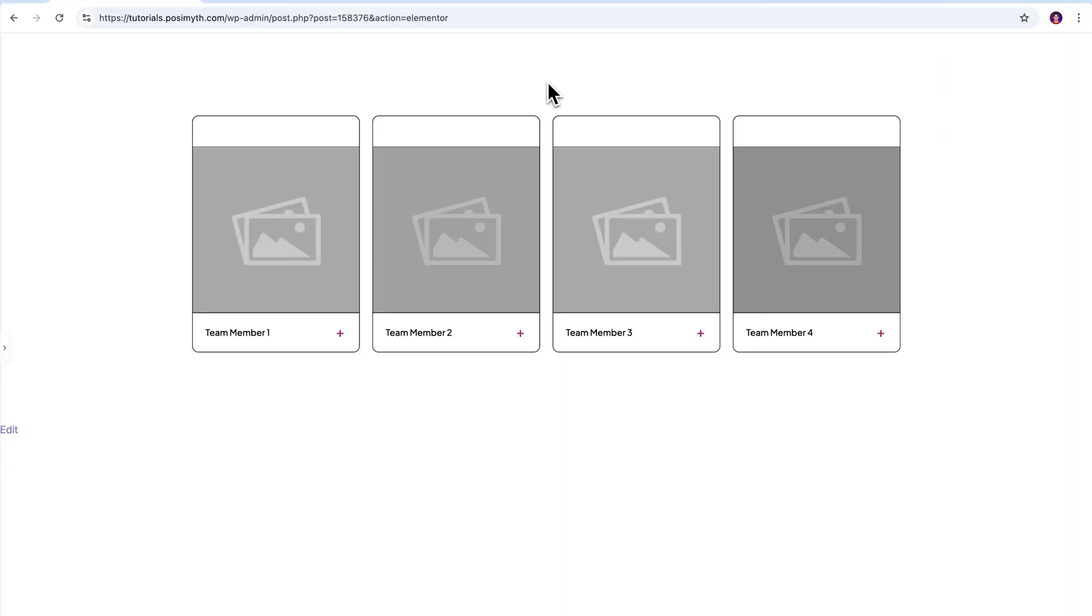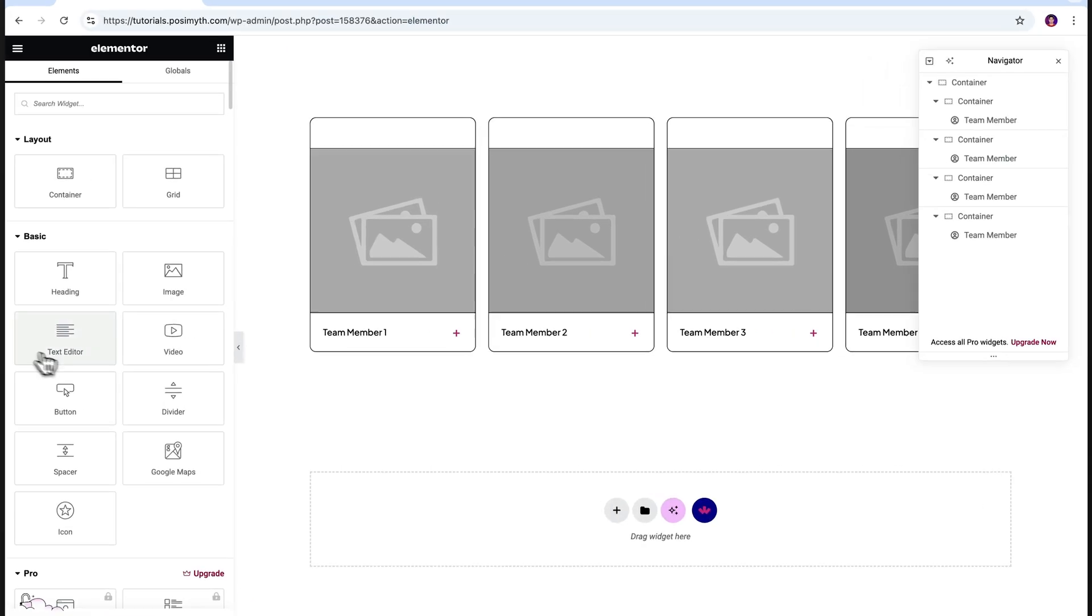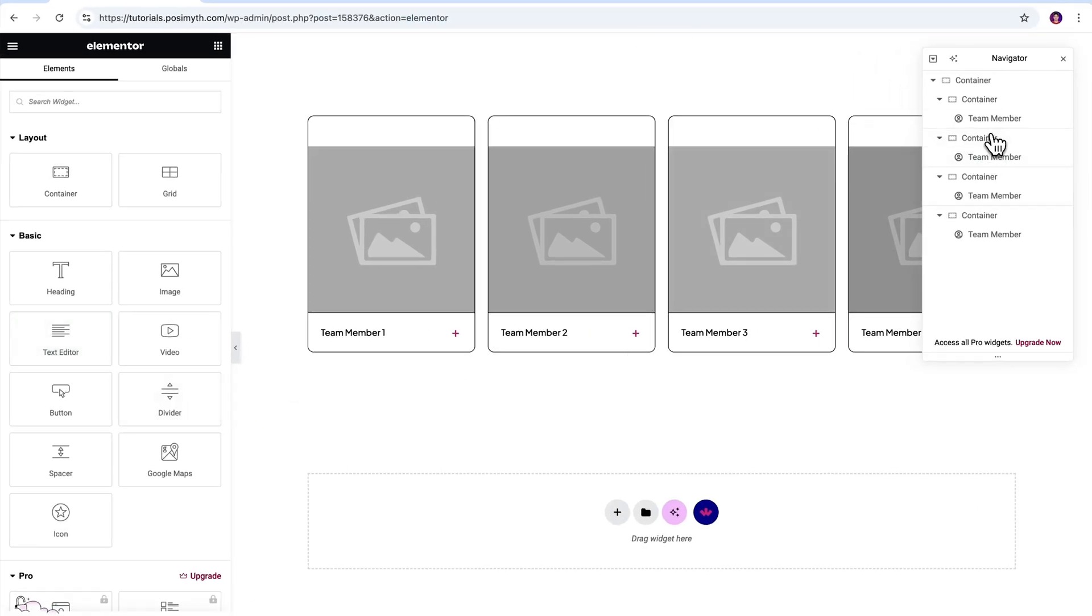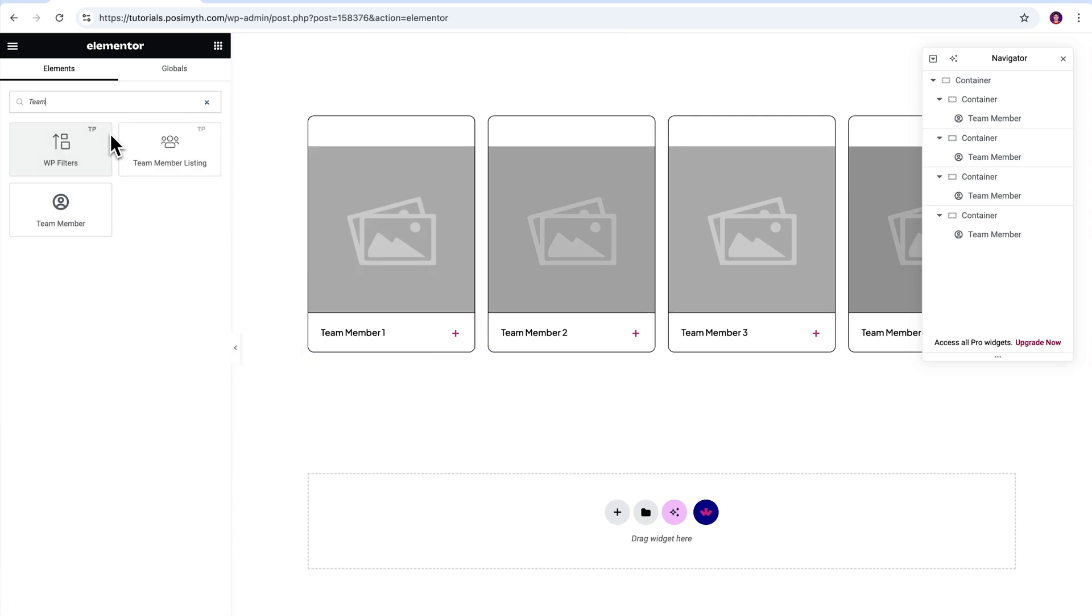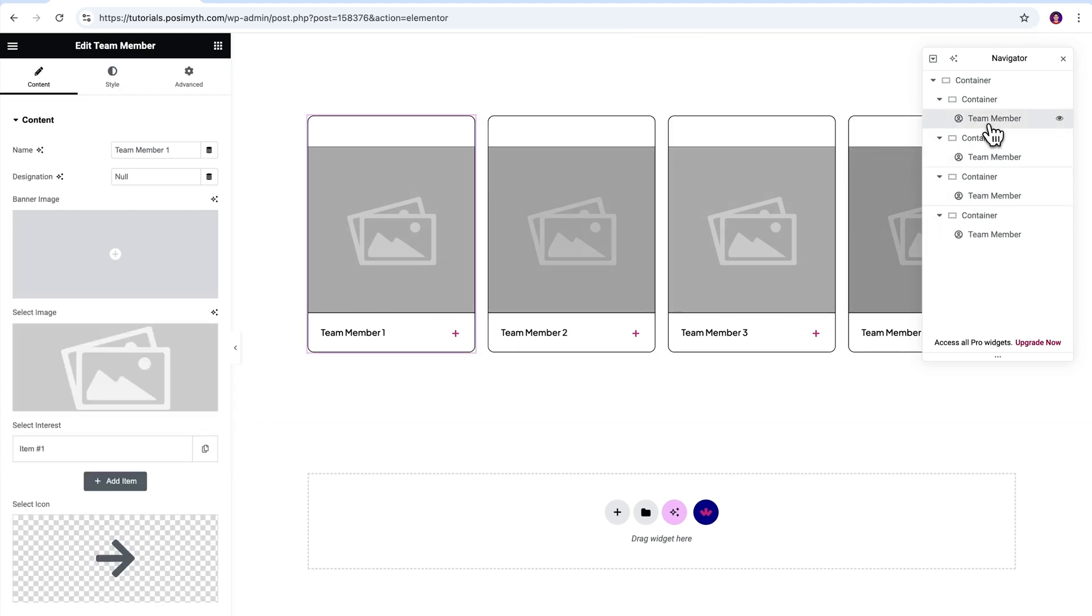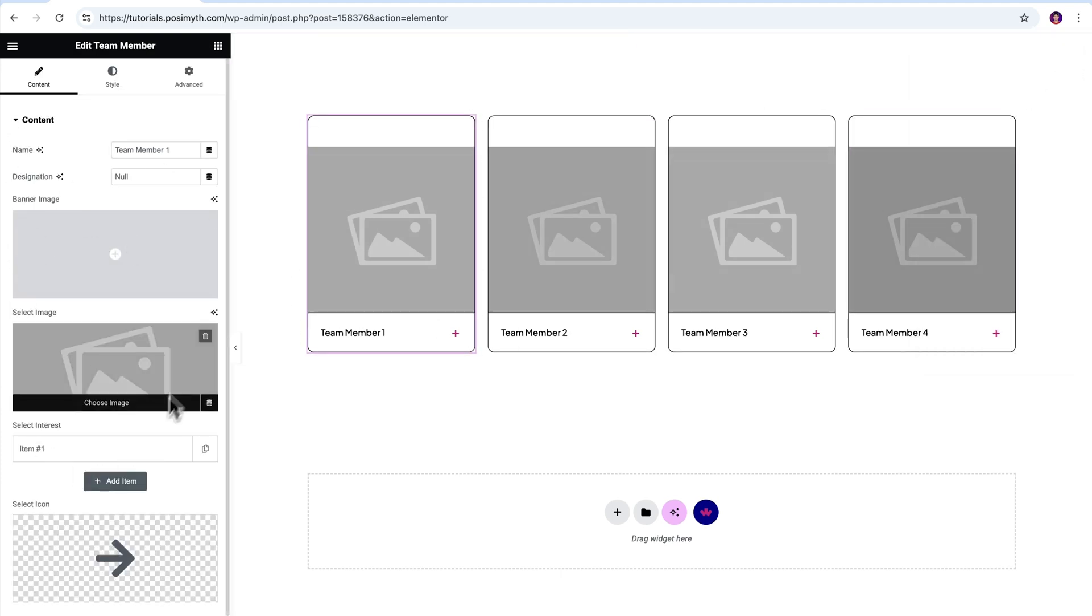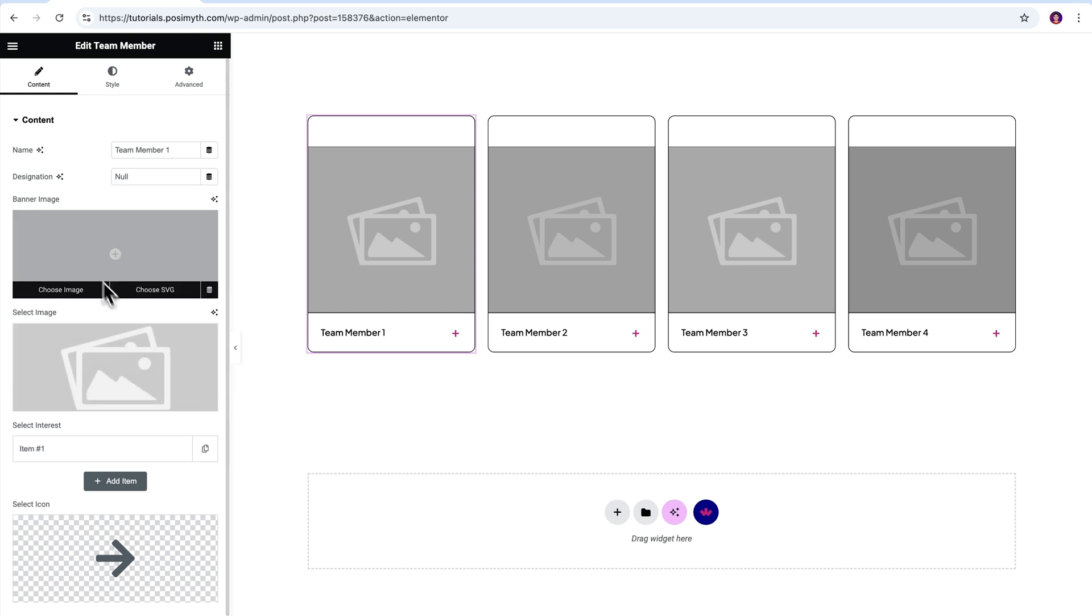Now, opening the Elementor editor, here's the basic page where I have already imported the widget. If you want to do the same, simply come here in the widgets panel and search team, then drag and drop this widget inside the workspace. For now, let's just select the widget from the navigator and under the content tab in here, you will get to see the customization options. Let's go through each of these one by one.